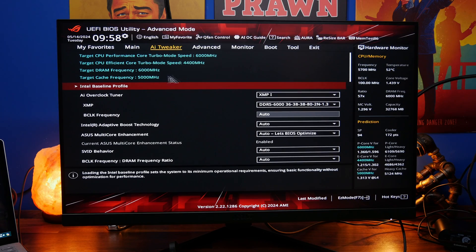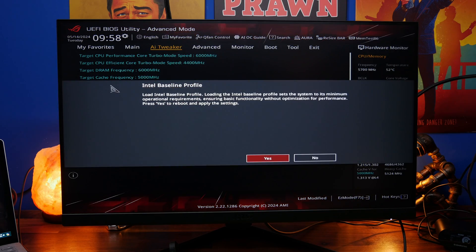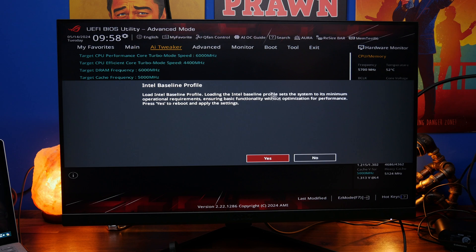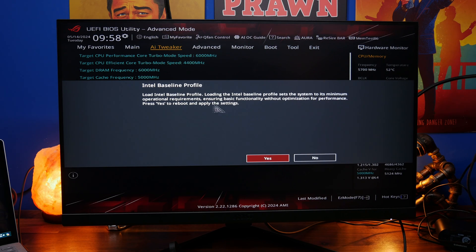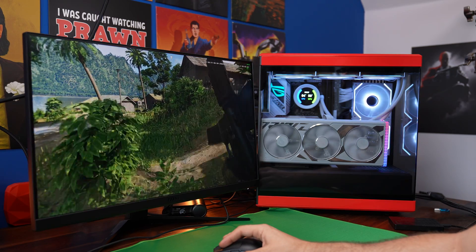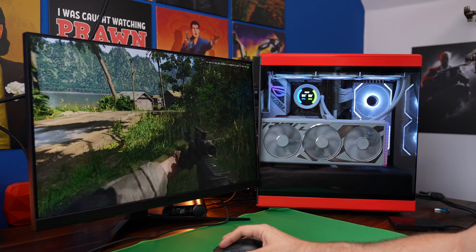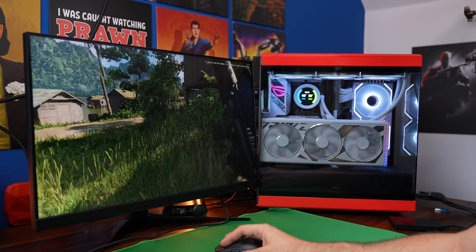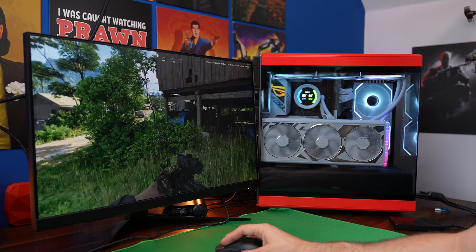But what we're actually looking for is the Intel baseline profile. Click on that and you'll get a little note warning you that it's going to drop performance but should improve stability. And I'm happy to report that doing this I have indeed found that the games run a lot smoother.